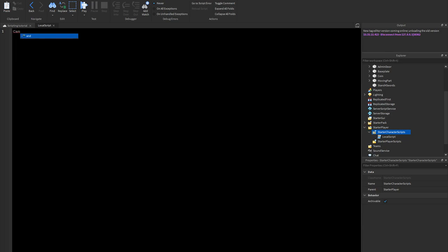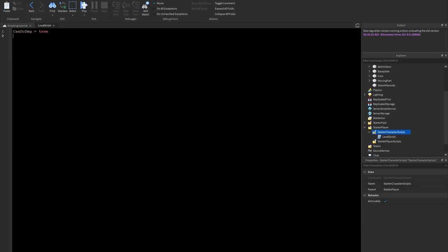Let's start off by making some shortcut configuration things so you can control the script easily. We'll do 'canDoDamage = true', then 'keyBind = "f"' — you can change this to whatever you want — and then 'damage = 10', which is how much damage it does.